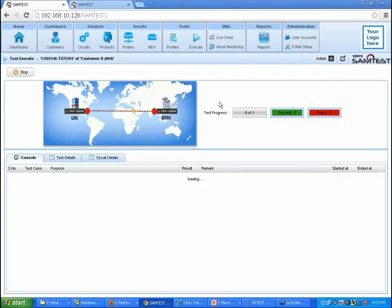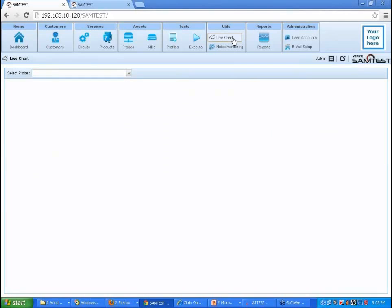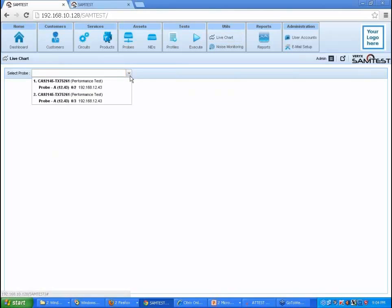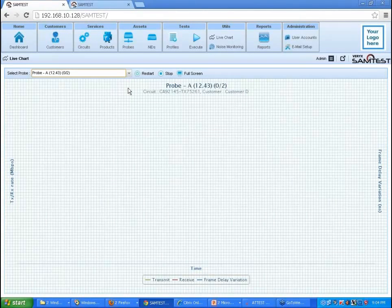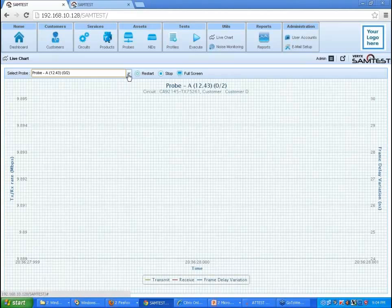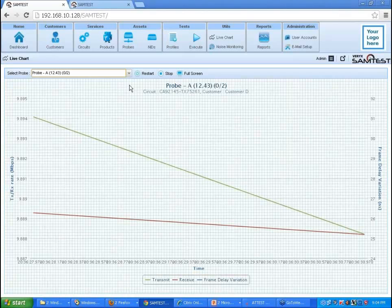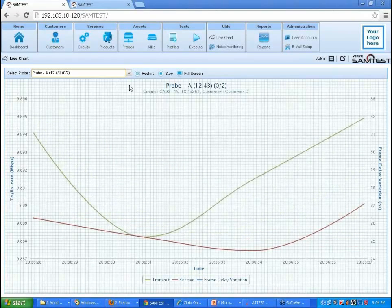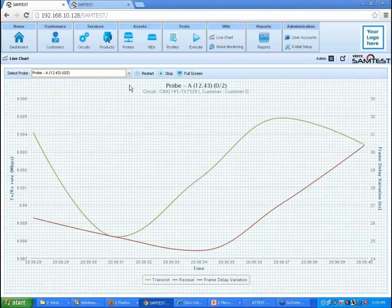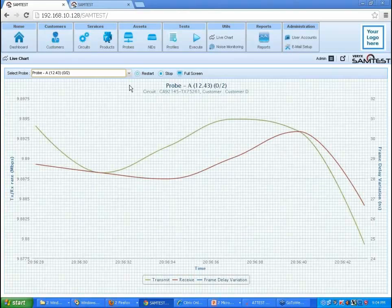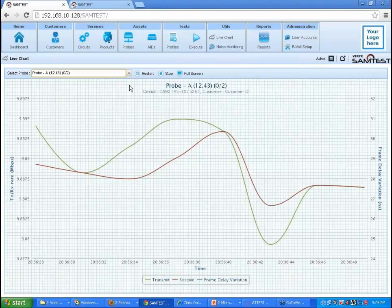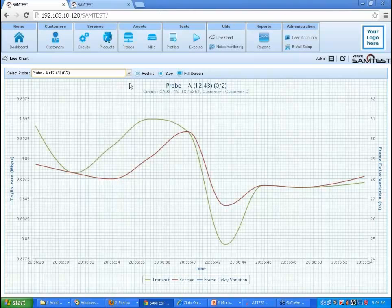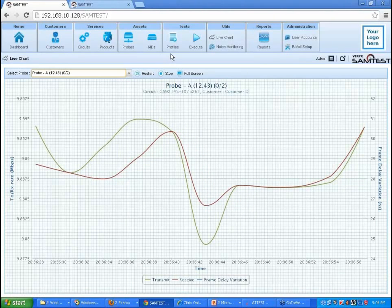During test execution, you can use the live chart utility to monitor the traffic rate and frame delay variation. The chart displays the transmit rate and the receive rate for real-time monitoring. To move on to how SamTest aids in failure analysis, let us take a look at a failed log.